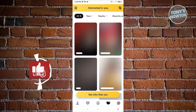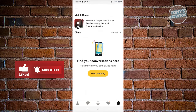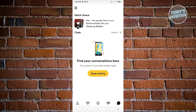At the very right, we also have the messages section. If someone matches with you, this is where you'll be able to start conversations. If someone likes you and you also like them, you'll be able to start chatting with them.